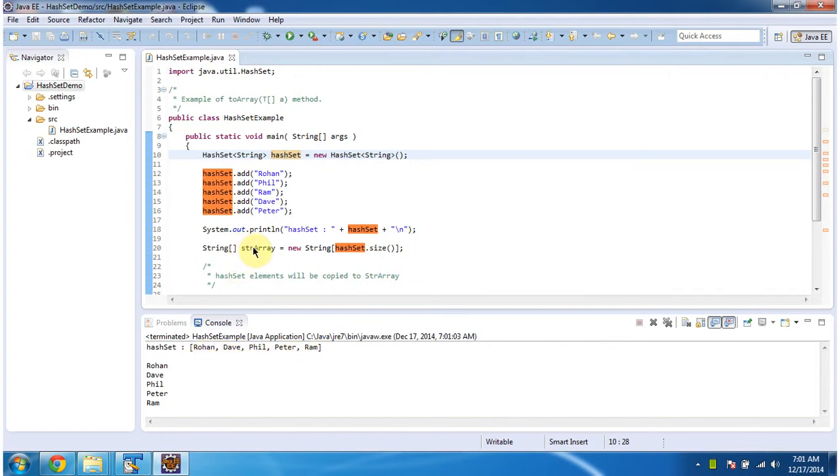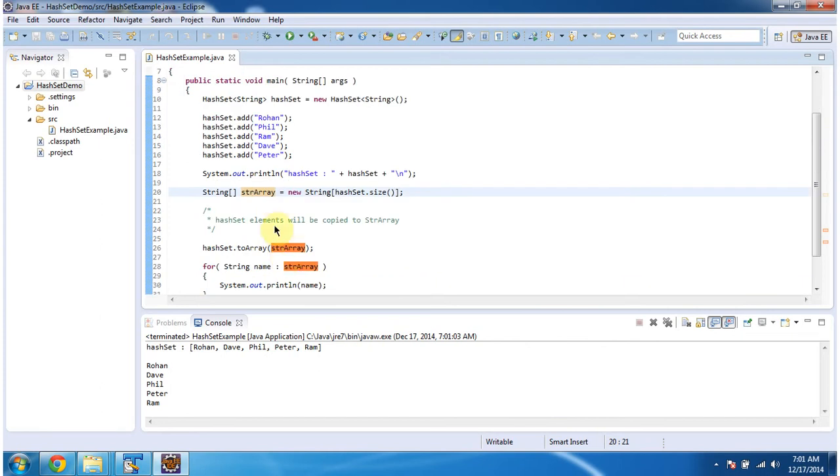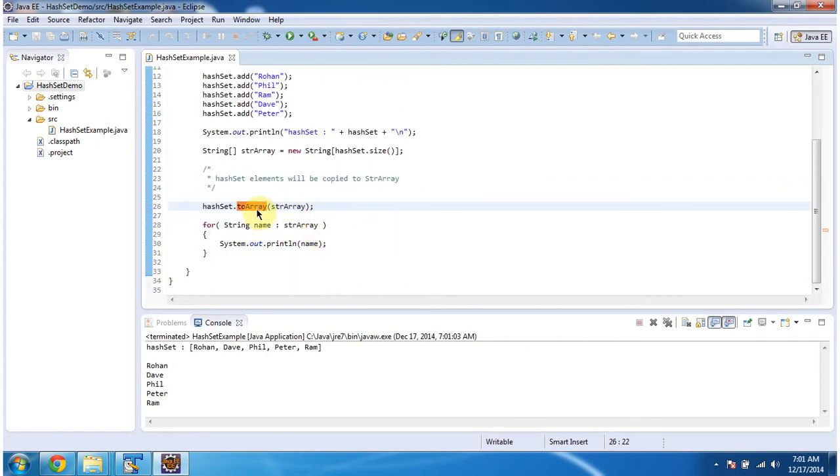Then I am creating a string array object and setting the string array size as the HashSet size. Then I am calling the toArray method of HashSet and passing the string array which I have created before.